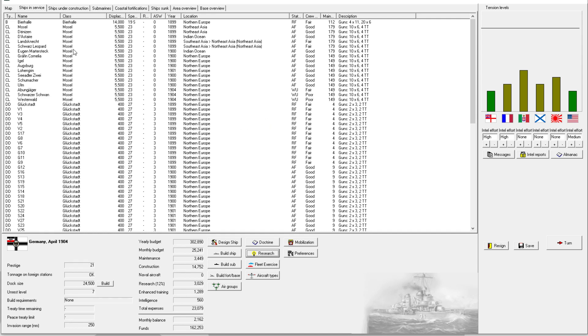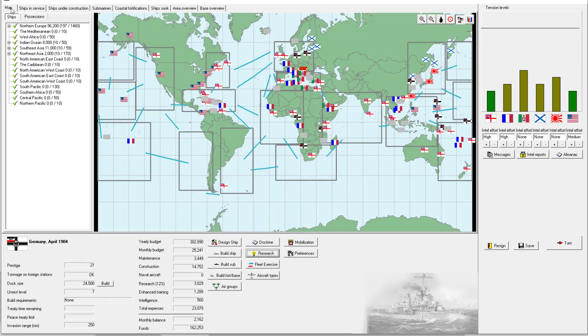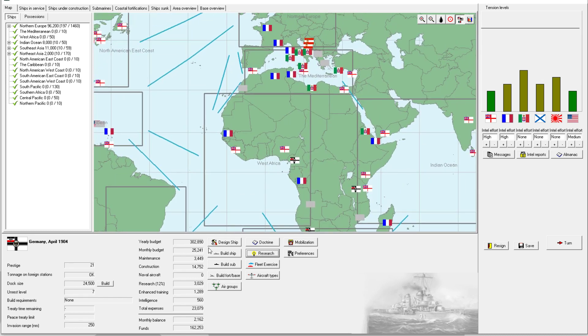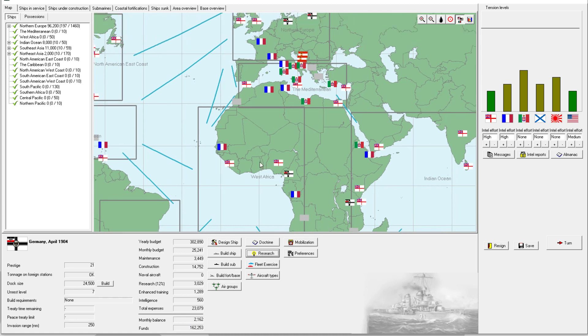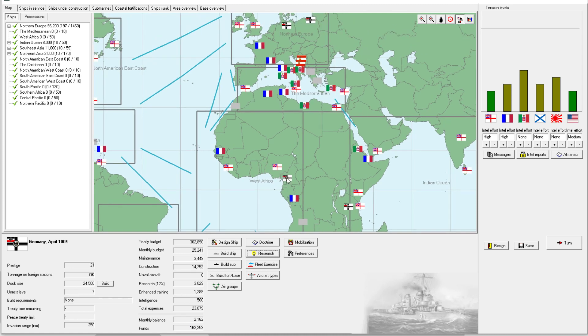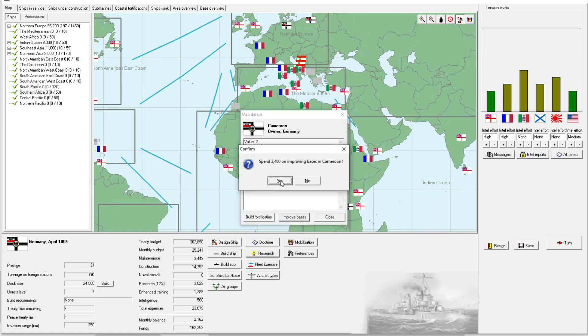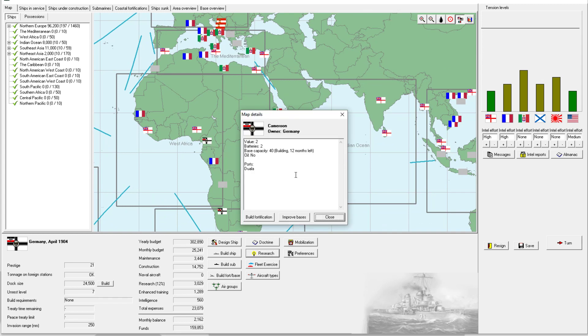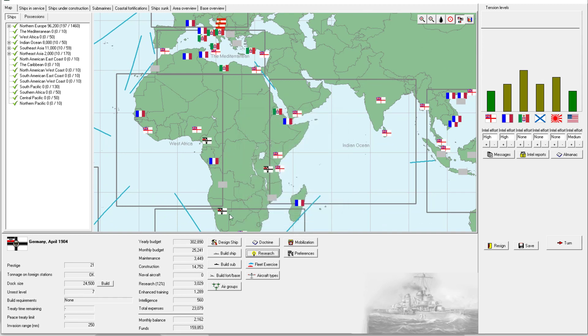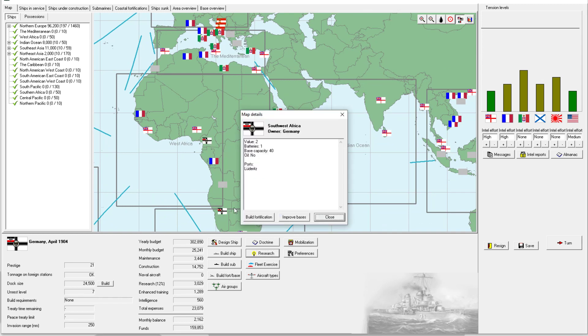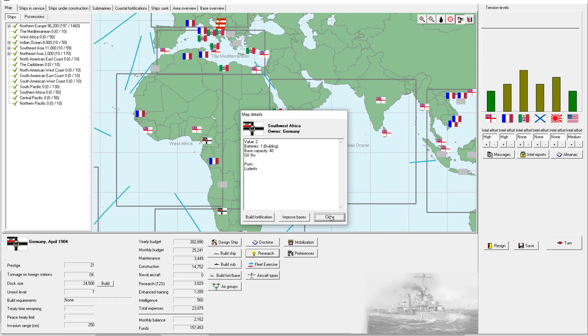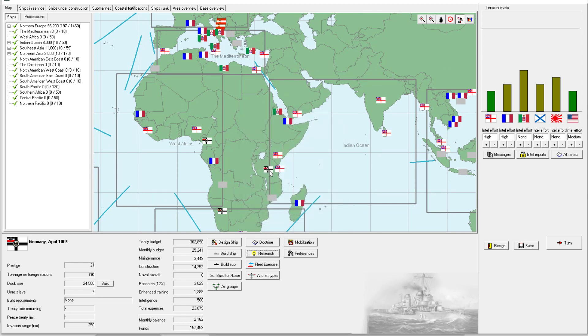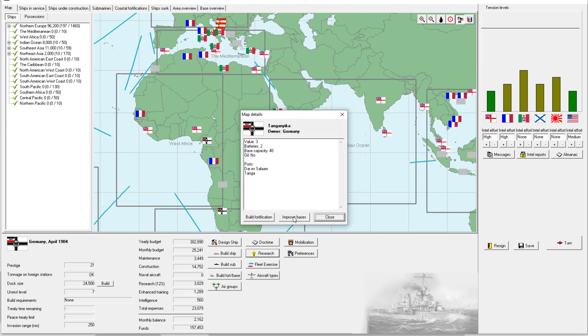Welcome back everyone to Let's Play Rule the Waves 2 as Germany, episode number 3. I want to start off this episode by spending a bunch of money because apparently, anytime your funds are equal to or greater than half of the yearly budget is when this event can fire. At least that's what I've been told. So we're going to go on a bit of a spending spree.